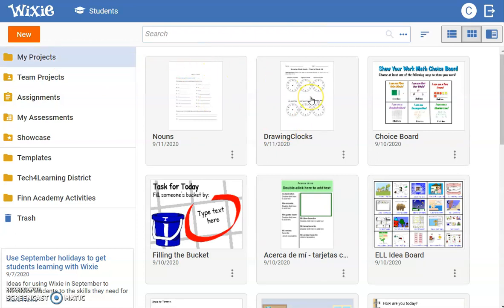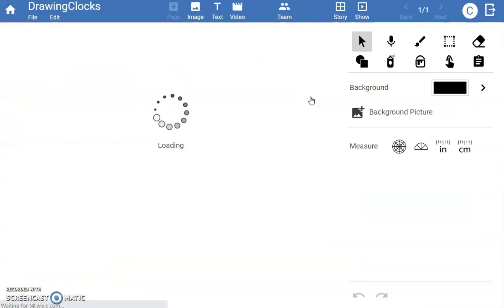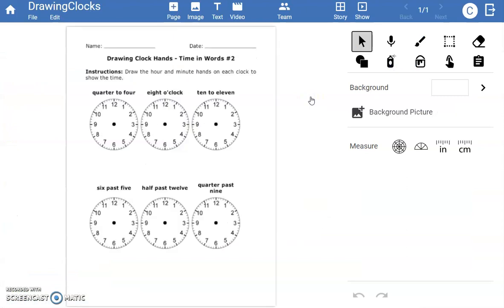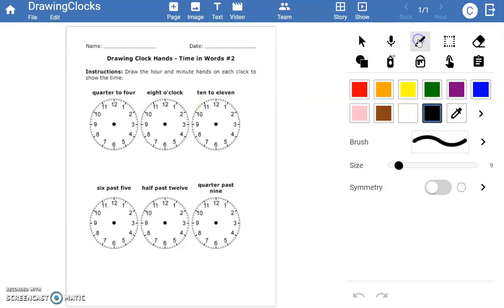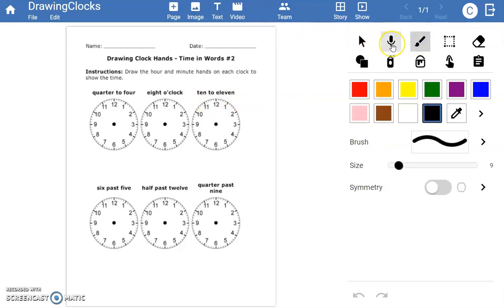If you open one of the converted files, you will see Wixie has put the contents of the PDF on the background of the page. Students simply paint, add text, add images, or even voice narration to complete the assignment.